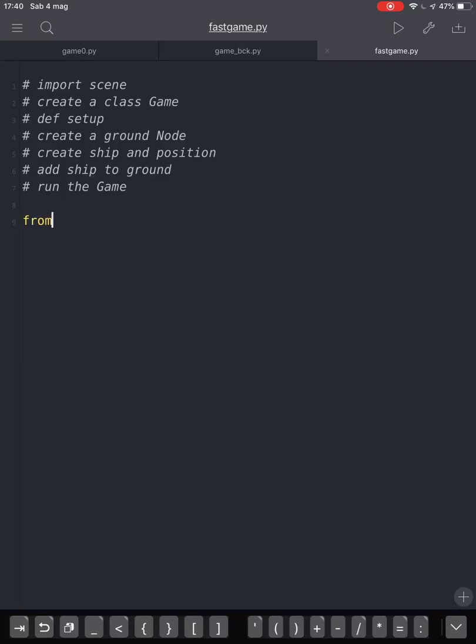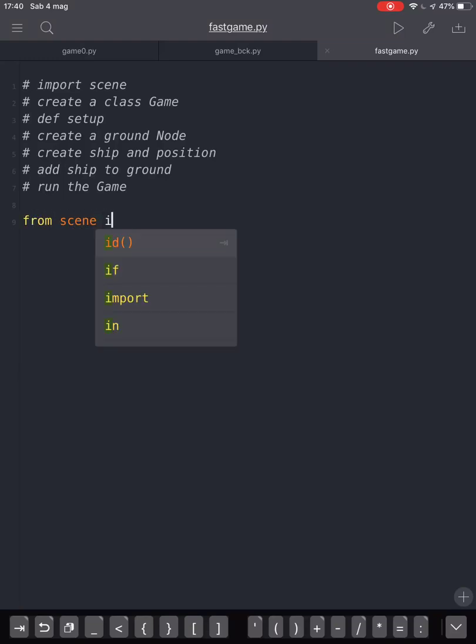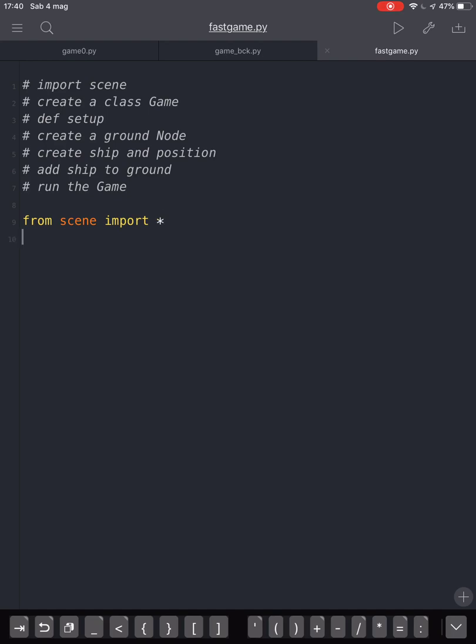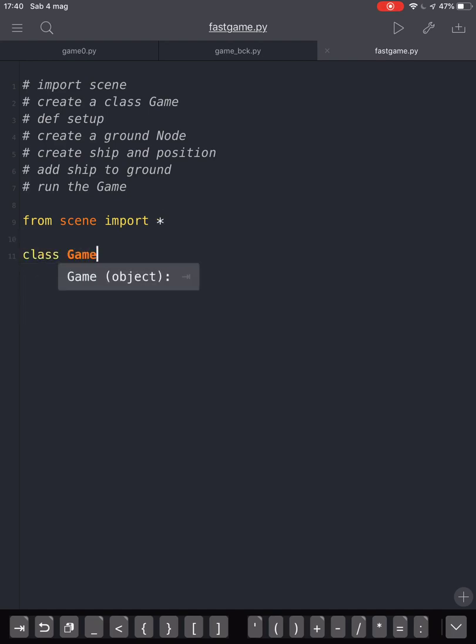Let's create our game and from scene import everything. We will import everything from this module called scene. We are using Pythonista on the iPad.